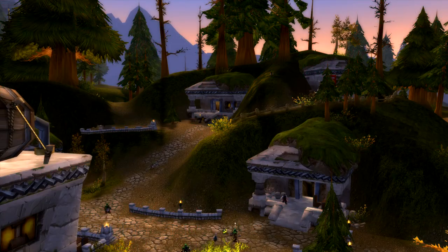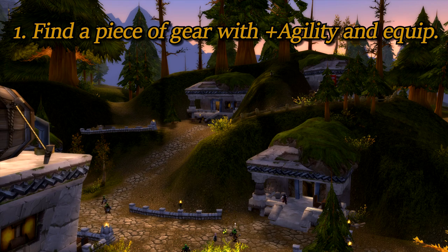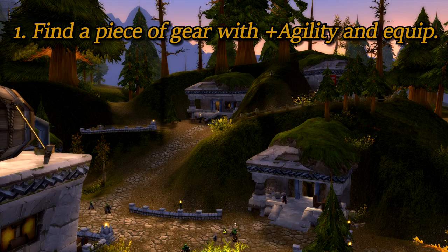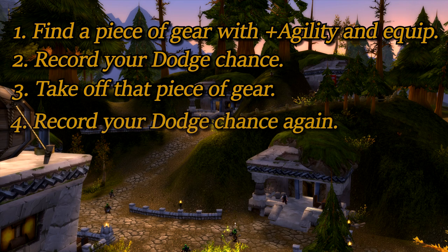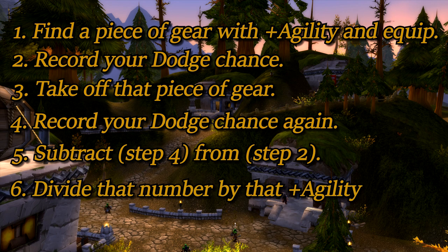If you're not level 60 but want to find the ratio for agility to dodge and crit, here's what you do: find a piece of gear with plus agility on it and equip it, record your dodge chance, take off the piece of gear, record your dodge chance again, subtract the second number from the first and divide by the amount of plus agility on the piece of gear. This is what we call math.